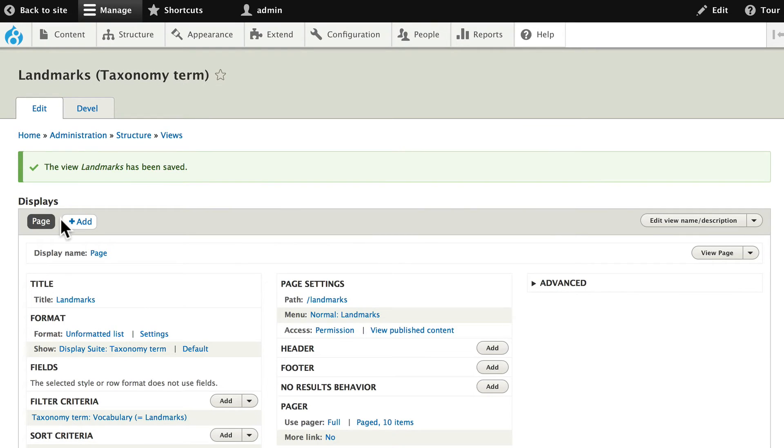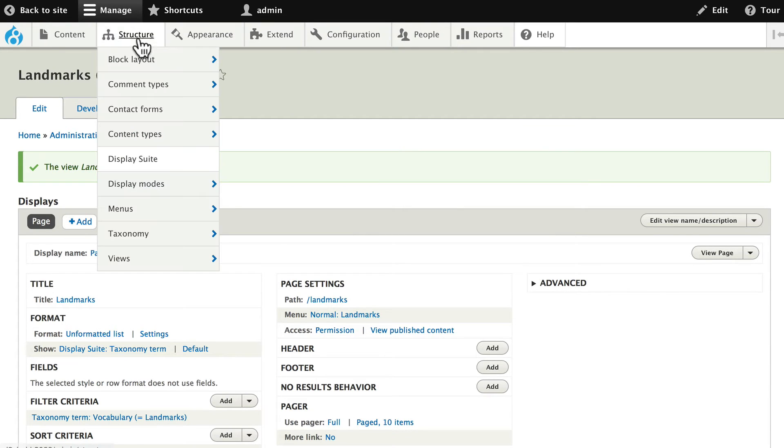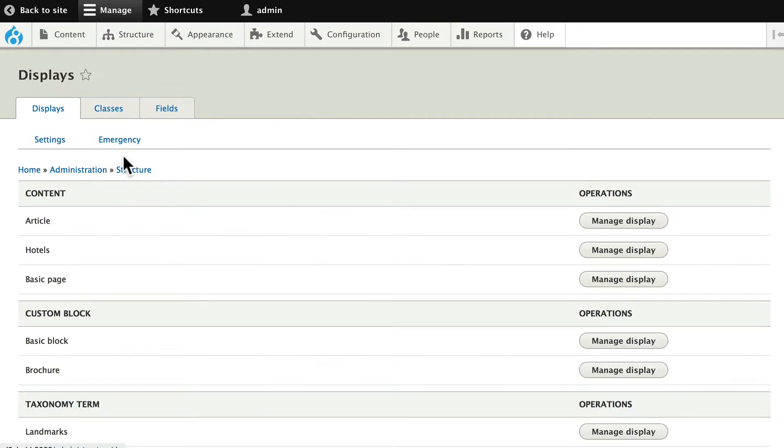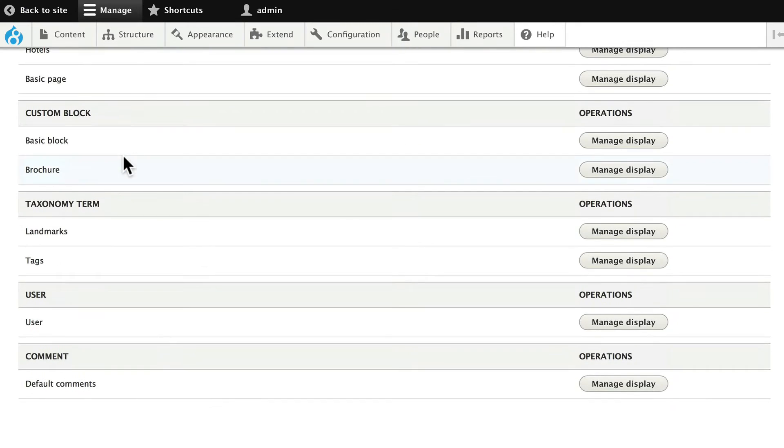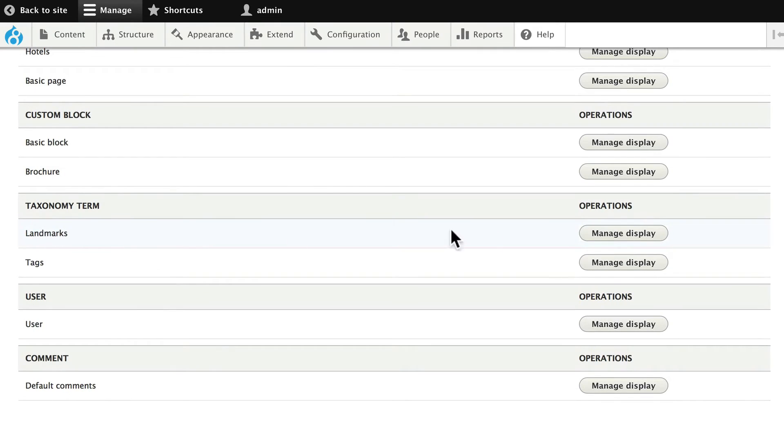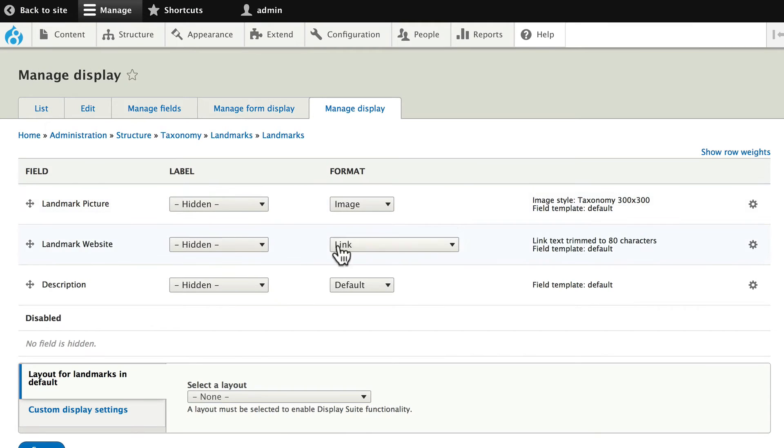And let's update our display suite. Structure. Display suite. And click on manage display for the landmarks taxonomy term. You'll see that right now is just the picture, the website, and the description.